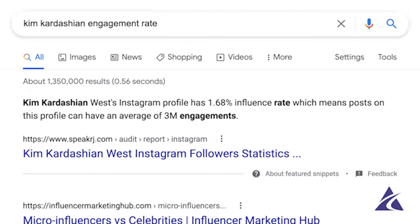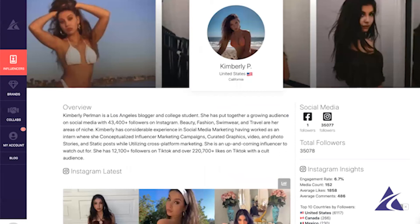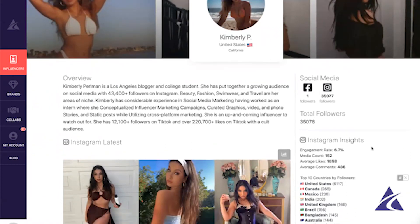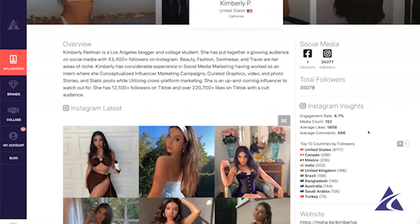Your dollar is going to go farther if you invest with a different Kim — Kimberly Perlman, an influencer here at Affluencer. She's got 35,000 followers but an off-the-chart 6.7% engagement rate. Not only can you most likely get a hold of Kimberly as an up-and-coming influencer to watch, but she's also a lot more accessible and will do a great job with your brand. That engagement rate is about four times what we're seeing from Kim Kardashian — so our recommendation: let's go hire the Kimberly Perlmans of the world.